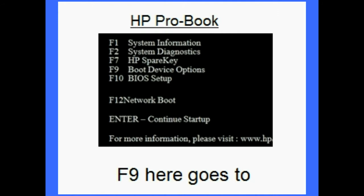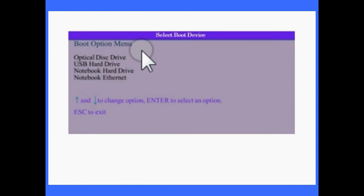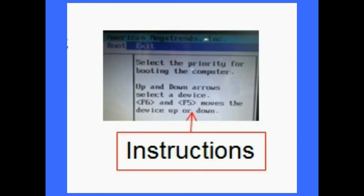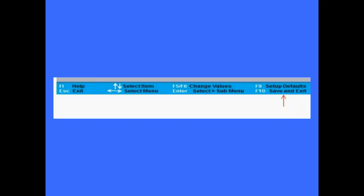You must follow the instructions to make USB the number one in the order. Note that in some cases on very new computers, this may have been done already. When you're comfortable that the USB option is definitely number one, just follow the instructions to save and exit the menu, then carry on with the boot up process.